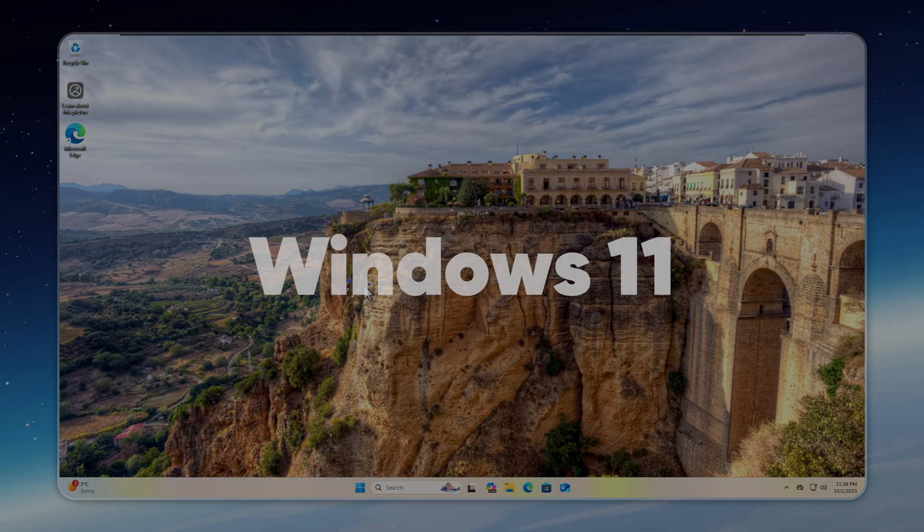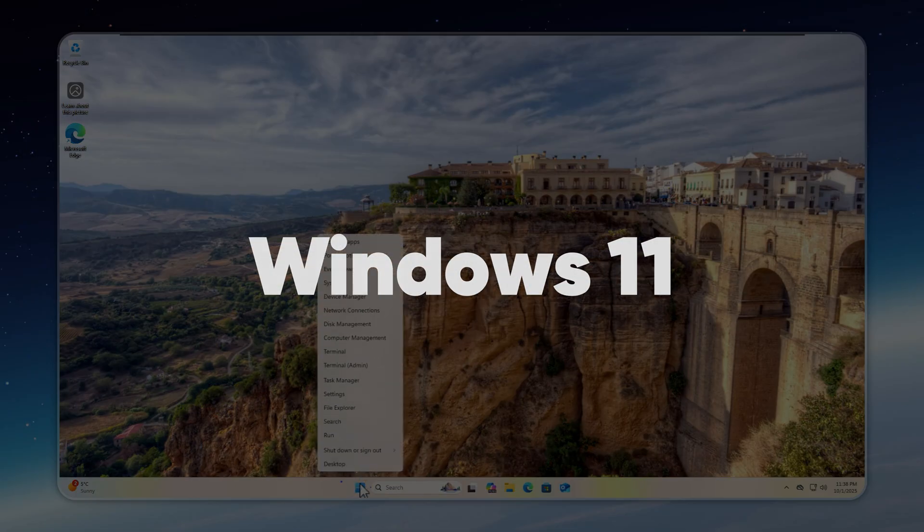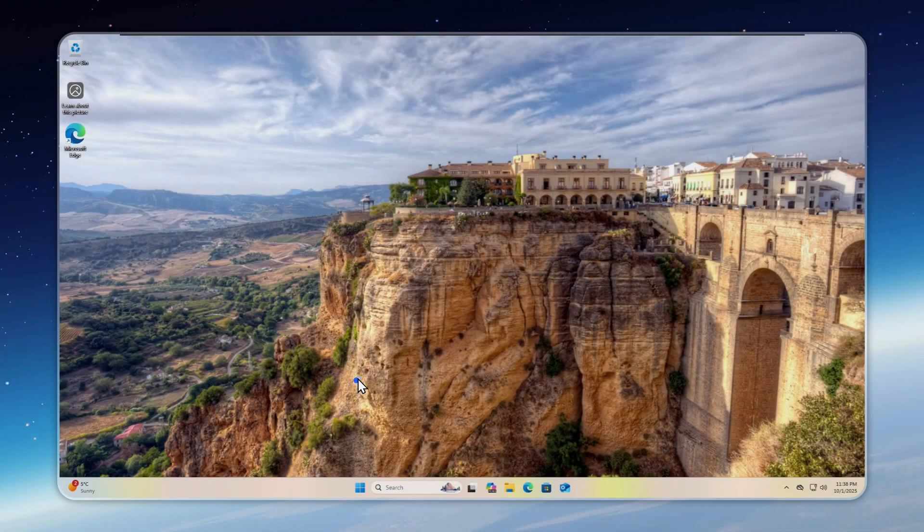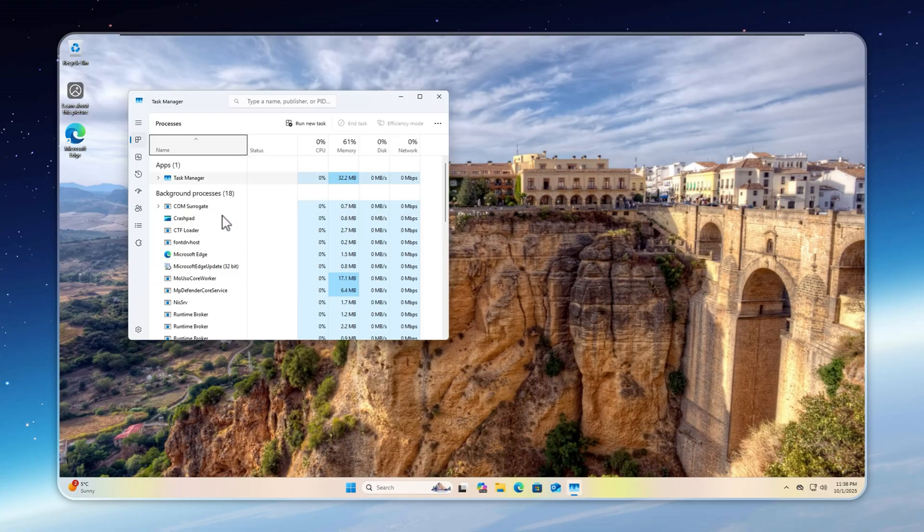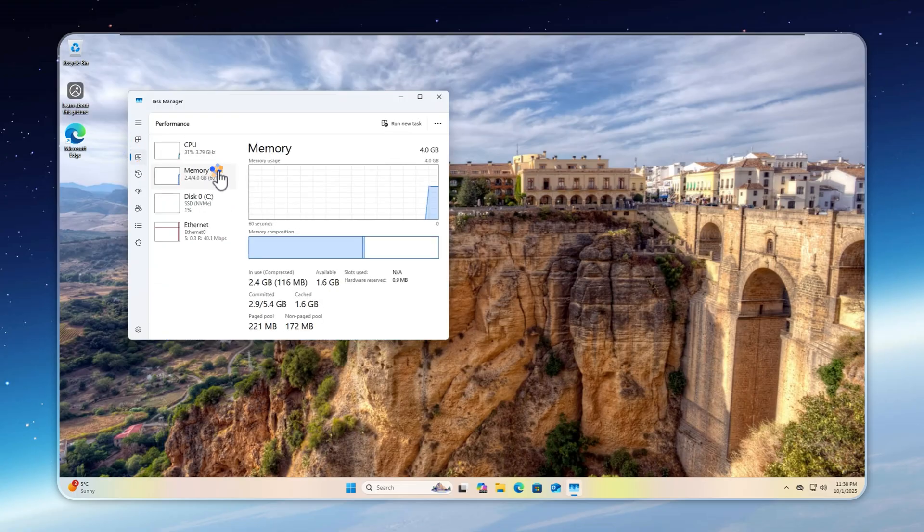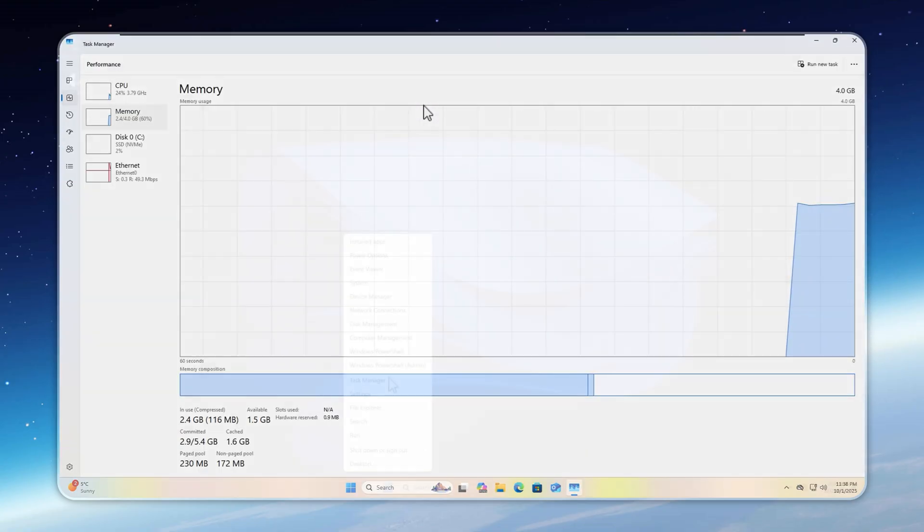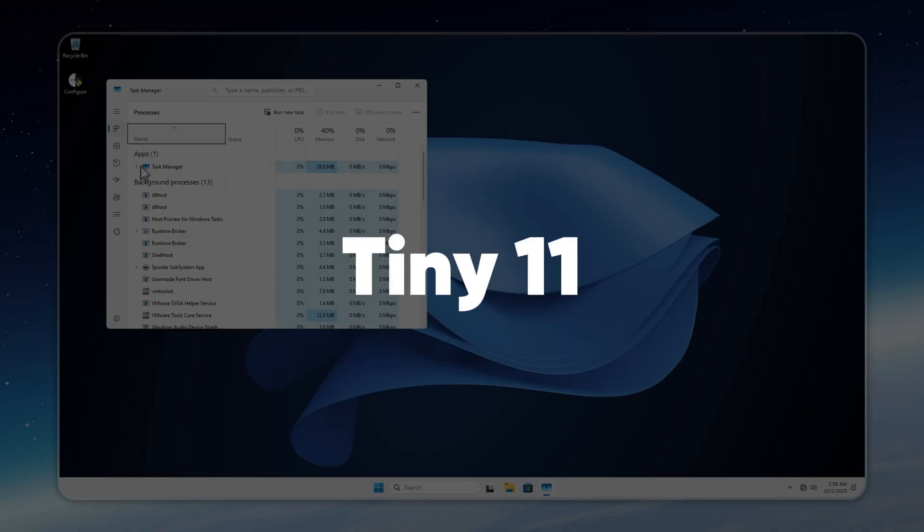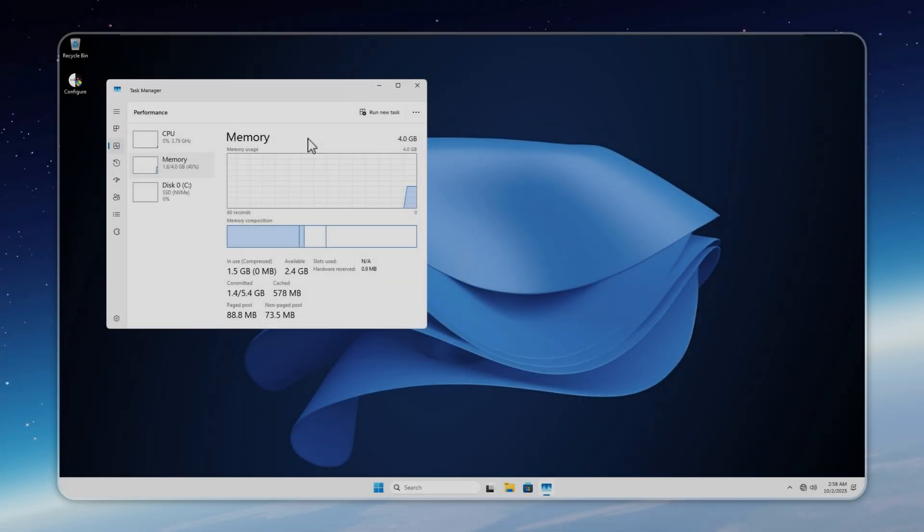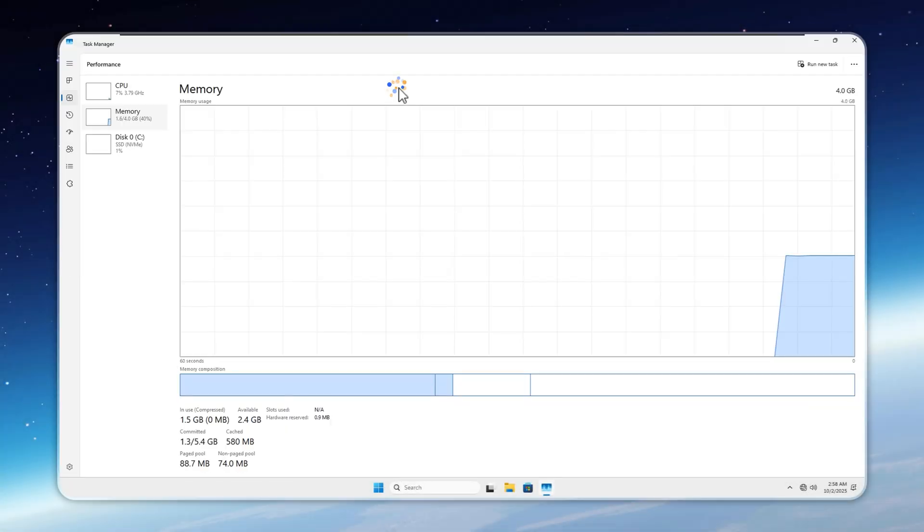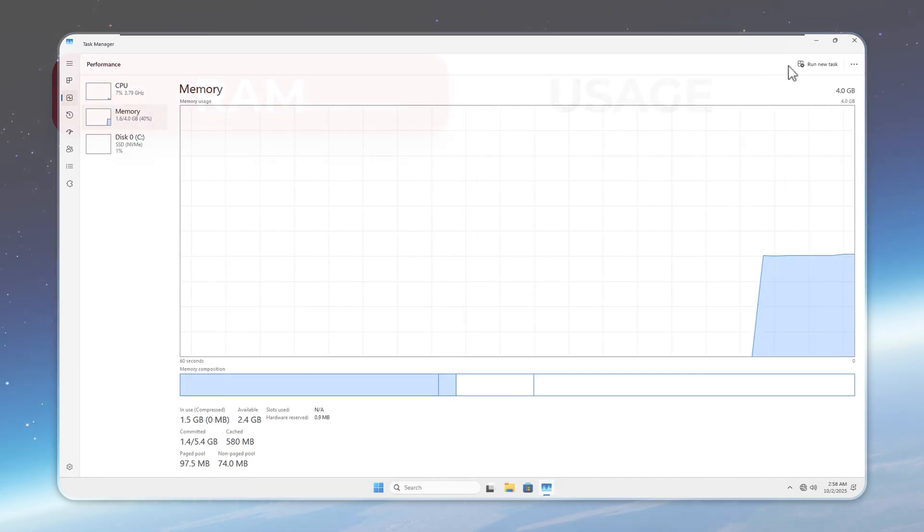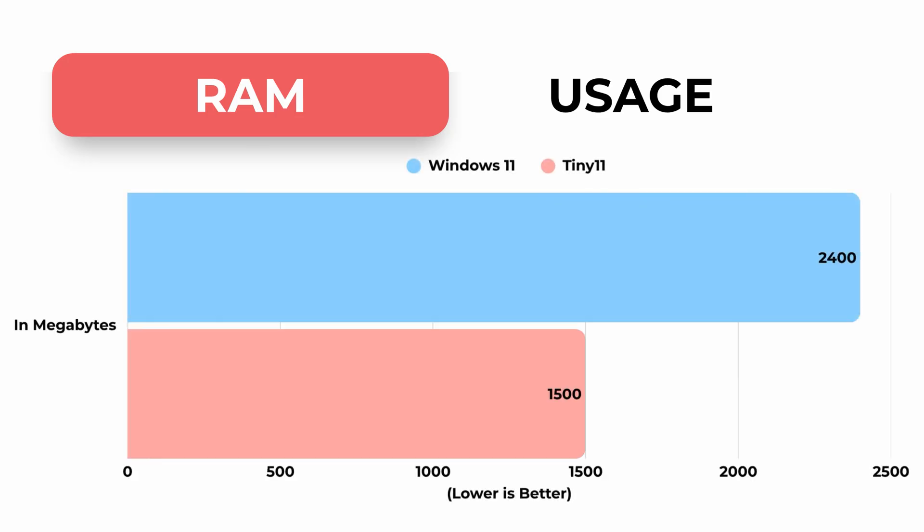Now, the most asked question. RAM usage. Windows 11 idles at 2.4 gigabytes out of 4, and with forced updates, it climbs past 3 gigabytes. Tiny 11, by contrast, sits at just 1.4 to 1.5 gigabytes. With Velotic's RAM cleaner, you can even push it down to around 700 megabytes. And about that 256 megabyte RAM promise, I'll show you at the end.